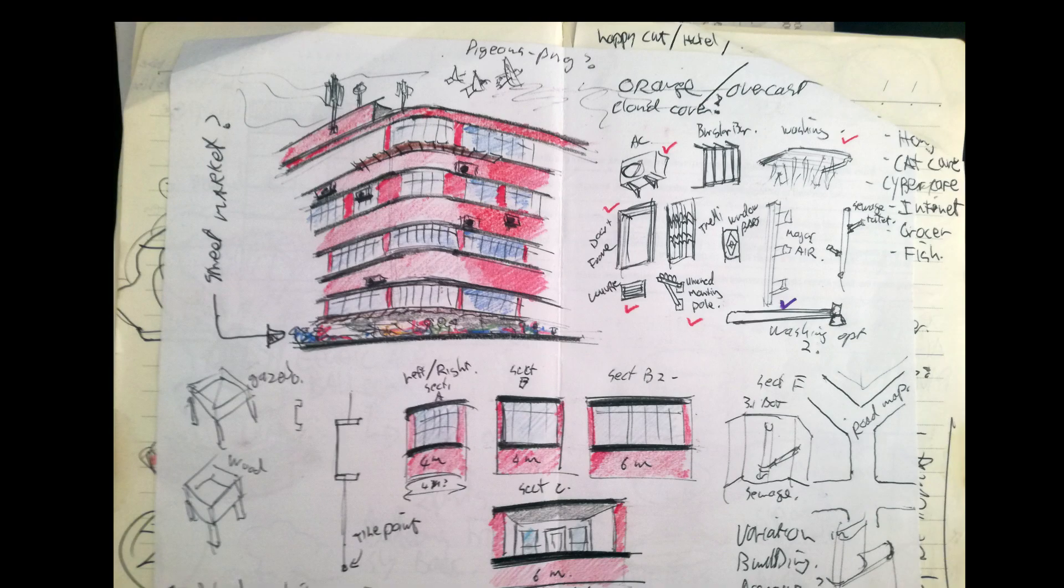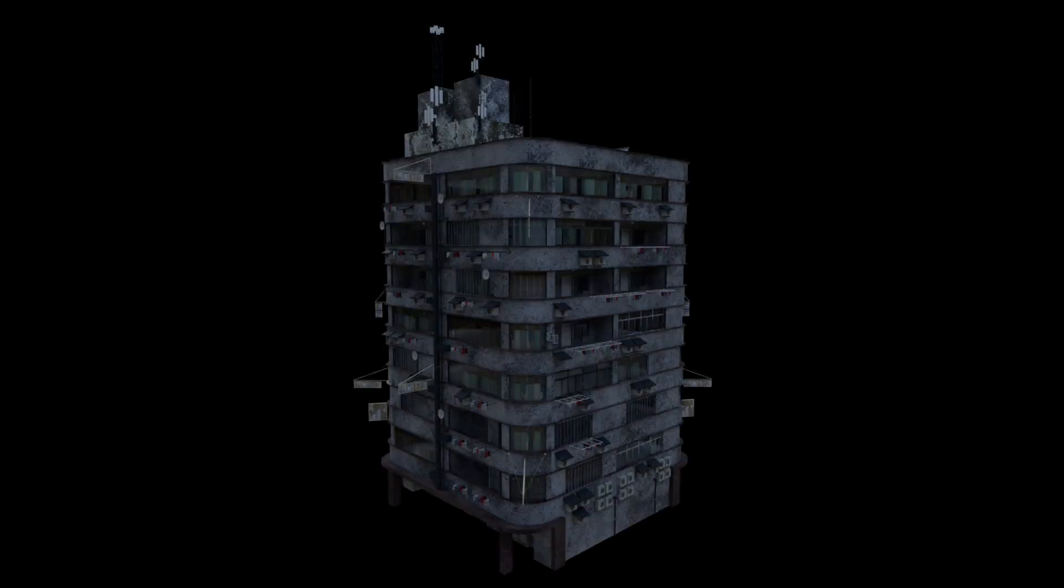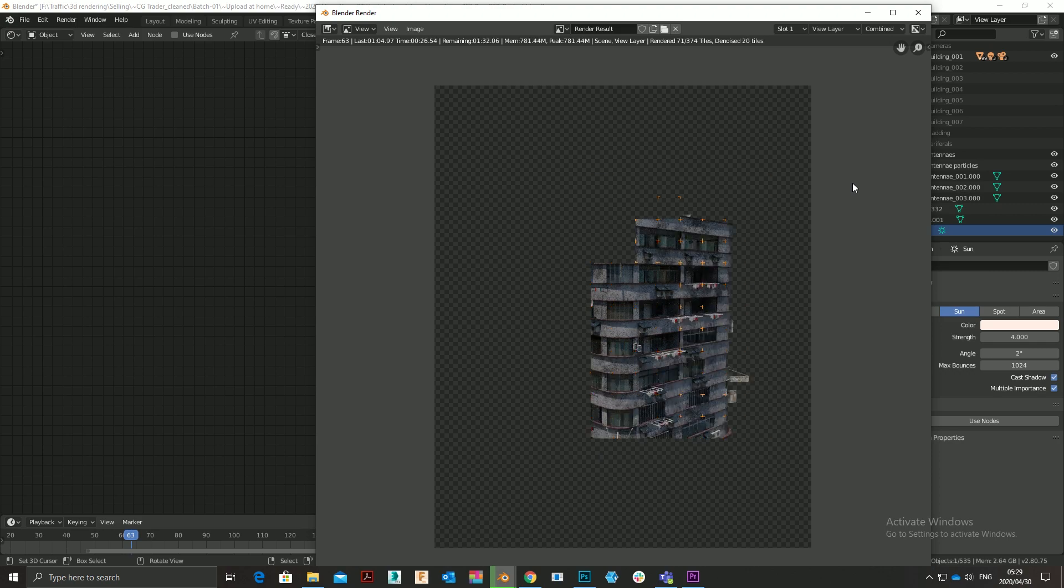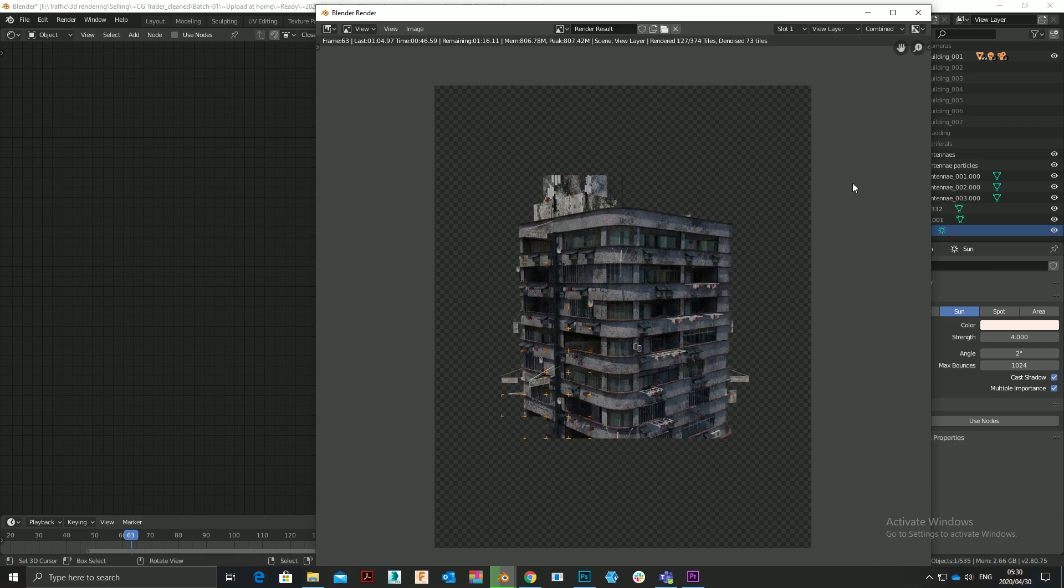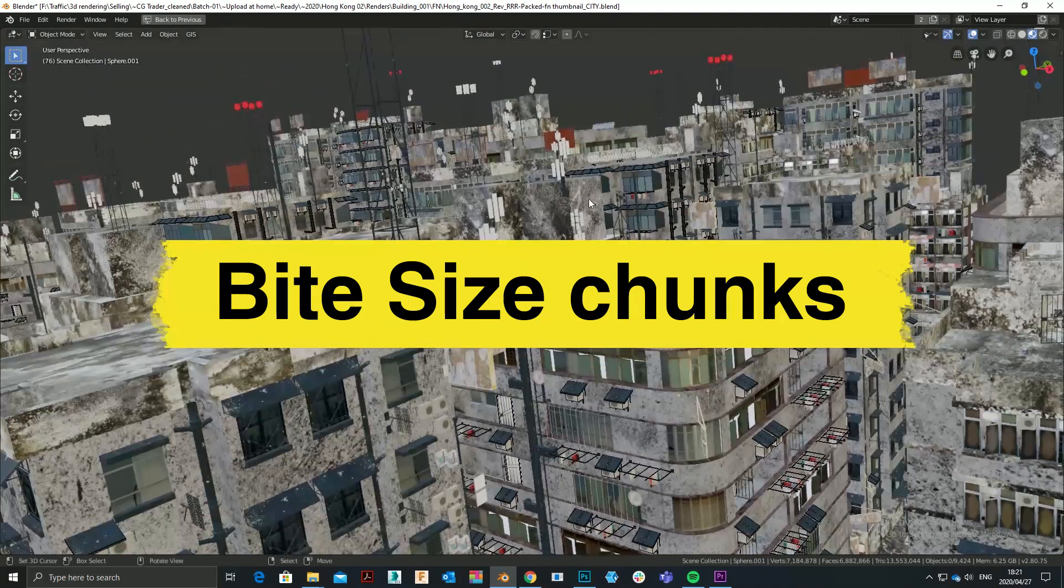Follow the strict pipeline of concept, model, texture, lighting and rendering. Do one and only one at a time. Bite-sized chunks.